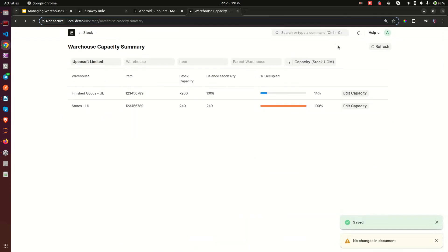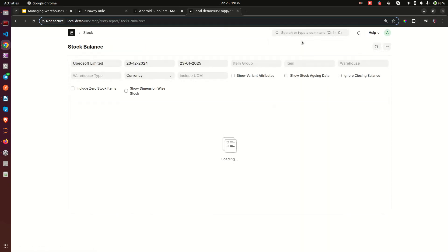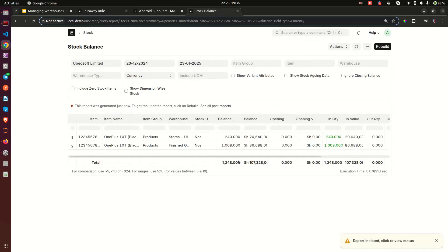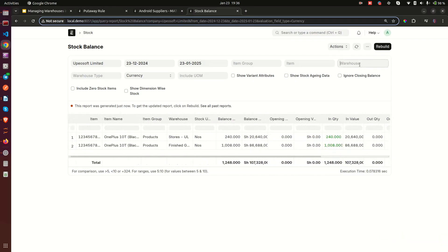For example, if I change the Stores warehouse capacity from 10 to 50 cartons and save, then refresh the Warehouse Capacity Summary, it now shows 240 out of the new maximum of 360, which is 67 percent utilized. I also want to quickly mention another report called Stock Balance, which groups stock by warehouse.